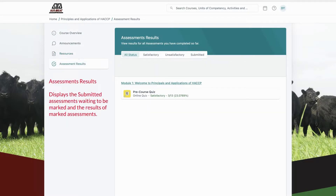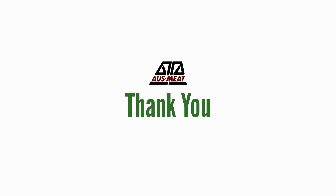You will be able to see the submitted assessments waiting to be marked and the results of marked assessments in the assessment results tab. Thank you and good luck with your studies.